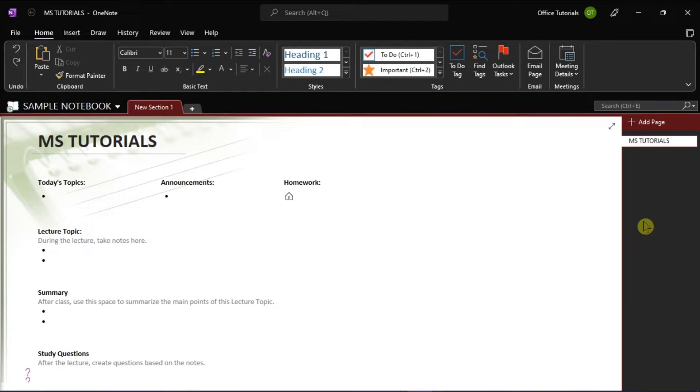Microsoft OneNote application lets you take notes directly on your computer and publish these notes as a website for viewing on the go.